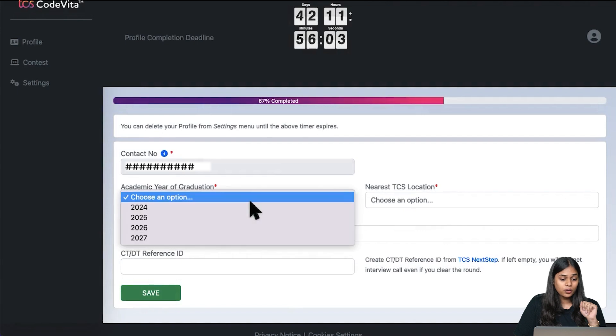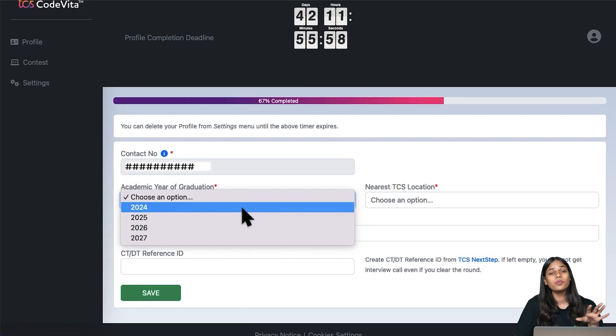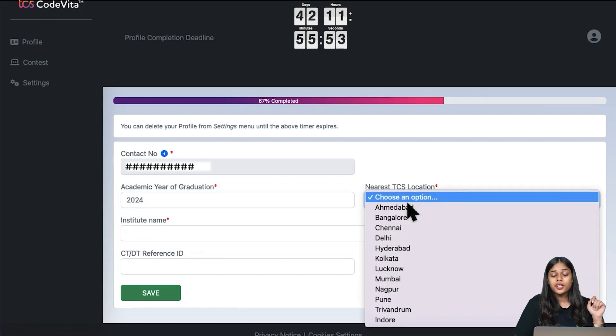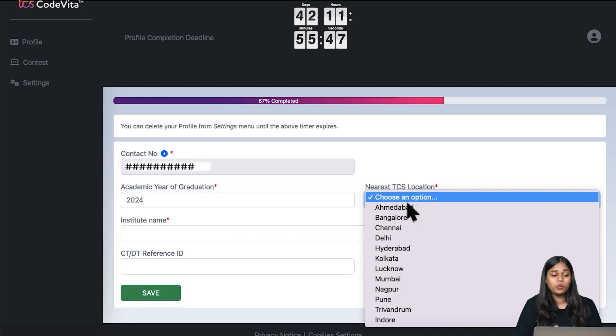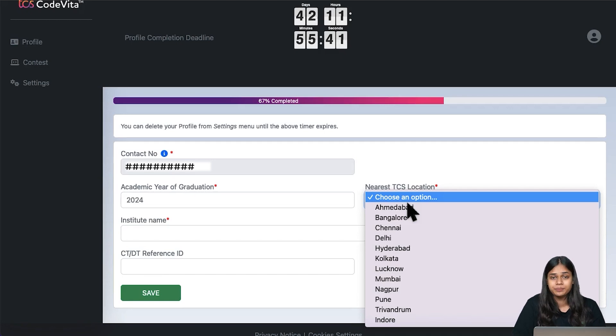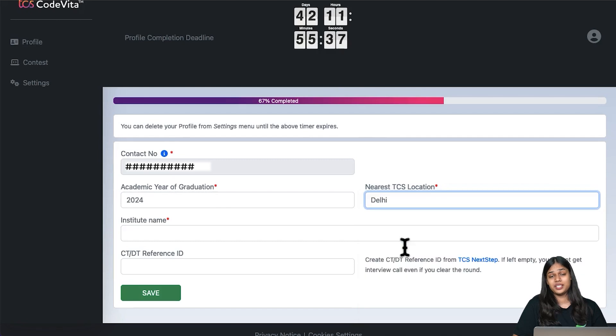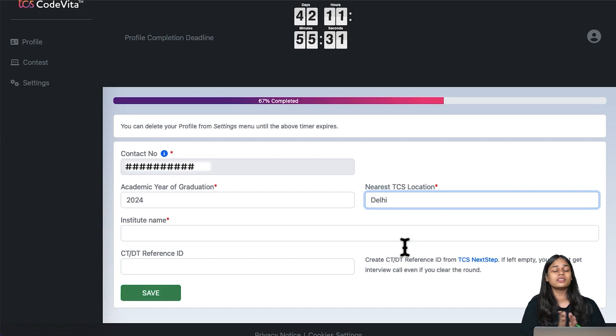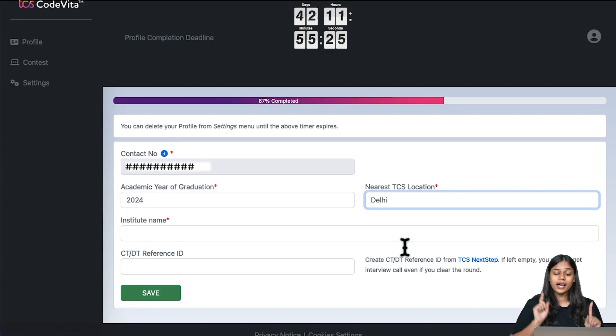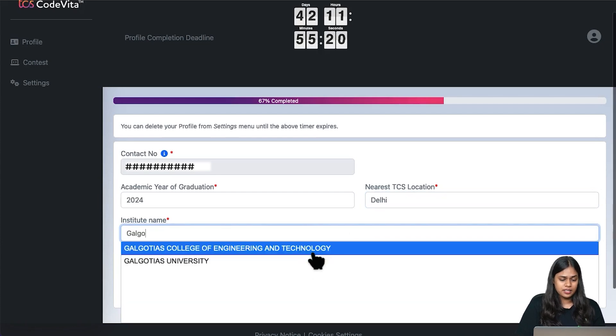Then you have to choose the academic year of graduation - 24, 25, 26, or 27. I'm going to use 2024. Nearest TCS location - in the last live session I told you that the grand finale of TCS CodeVita will be held in India. For that grand finale, they are asking for your nearest TCS location. The competition might be online or offline, the official schedule is not here yet, but the grand finale will be in India offline. Now enter the institute name.